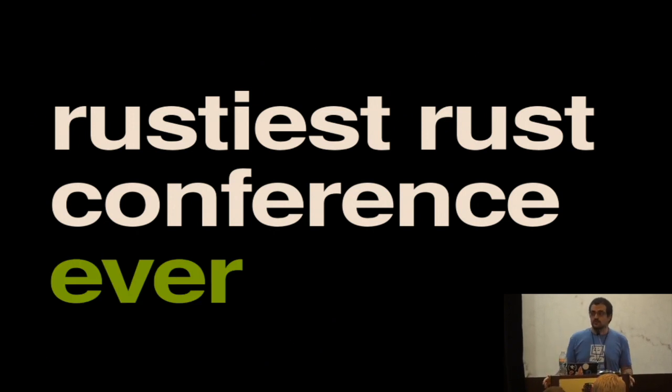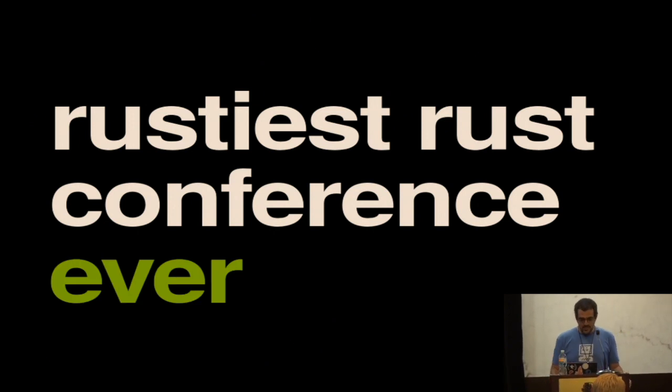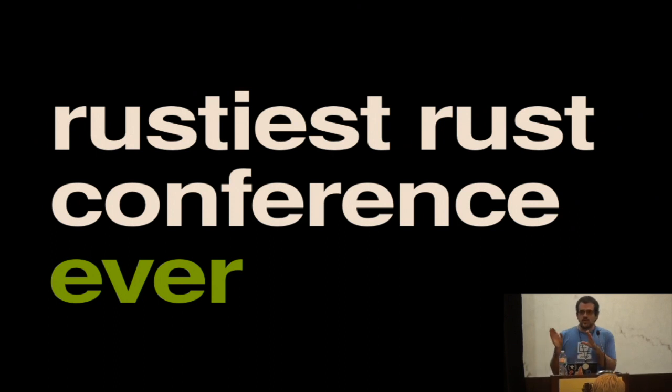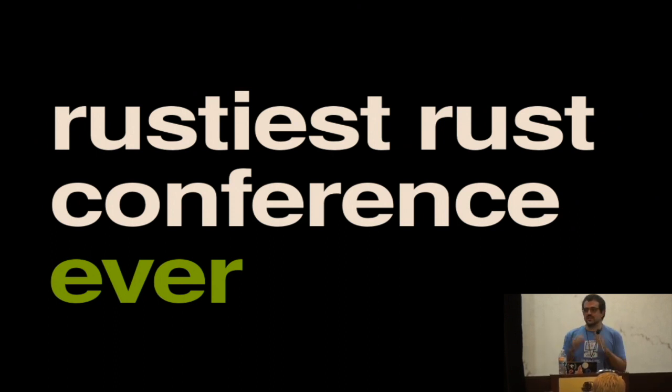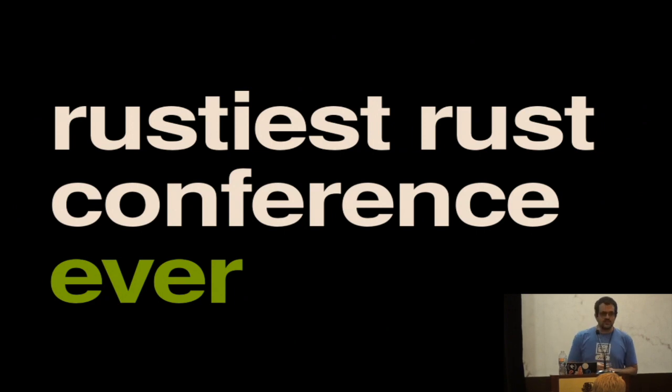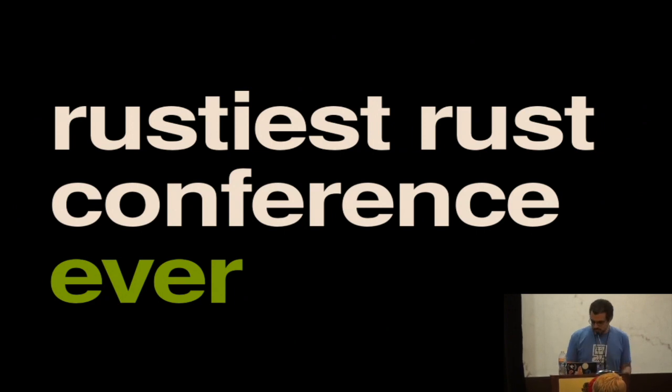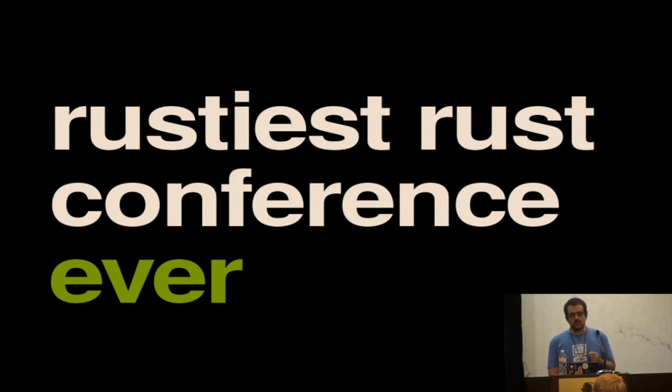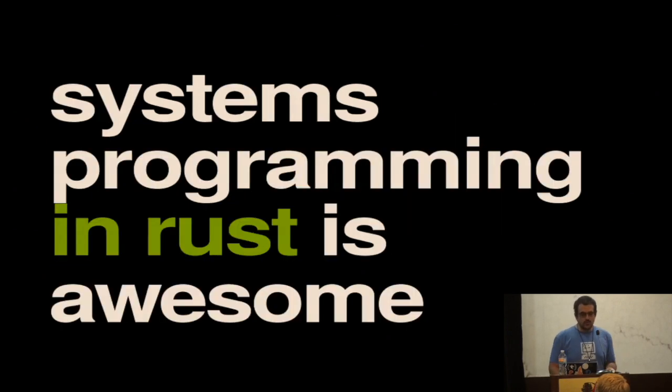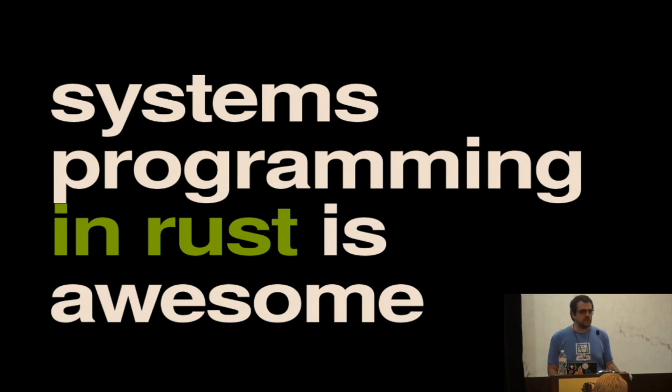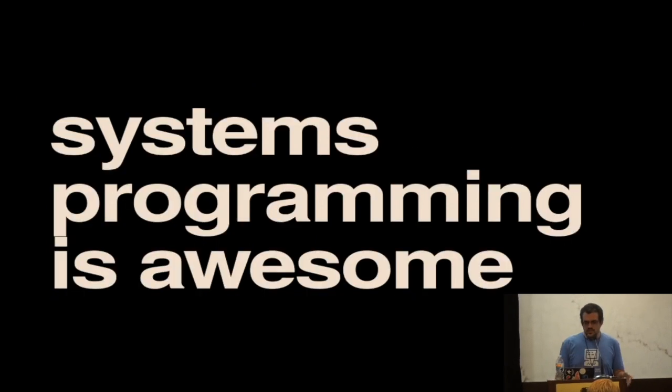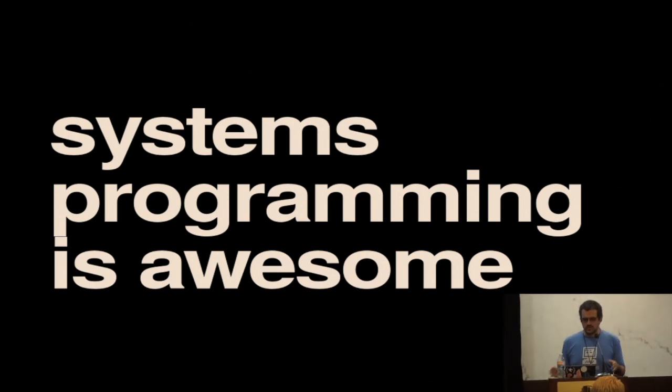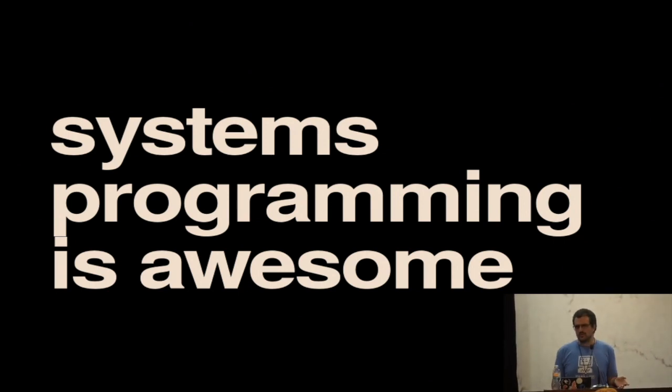So we're all agreed, Rust is awesome. And we are in the last session. I'm going to direct attention away from me to the organizers for five seconds and just say thanks so much for organizing this. This has been really great. Okay, now back to me. I want to convince you that systems programming in Rust is awesome. In fact, I think systems programming is awesome even without Rust, but Rust makes it that much better.